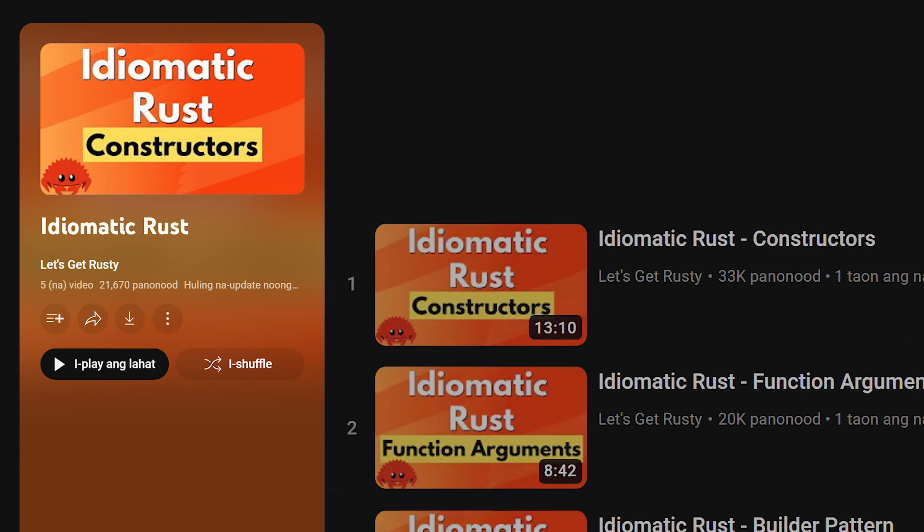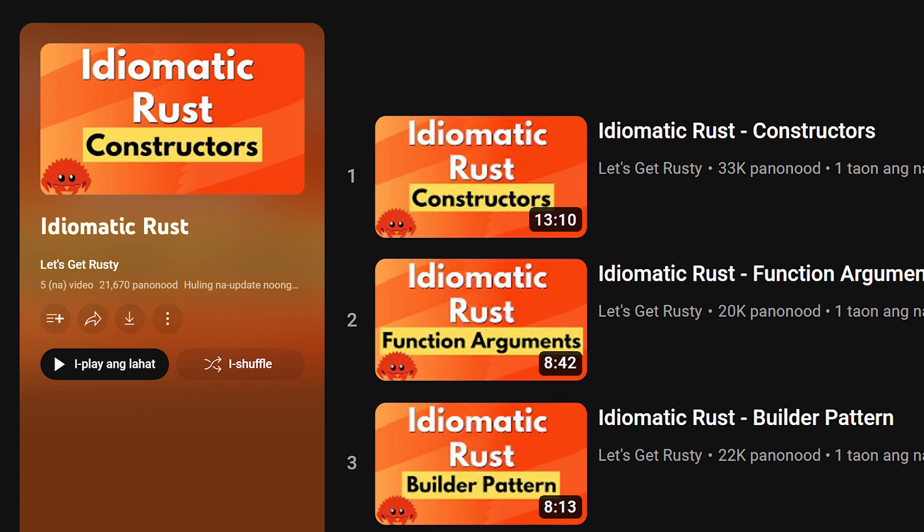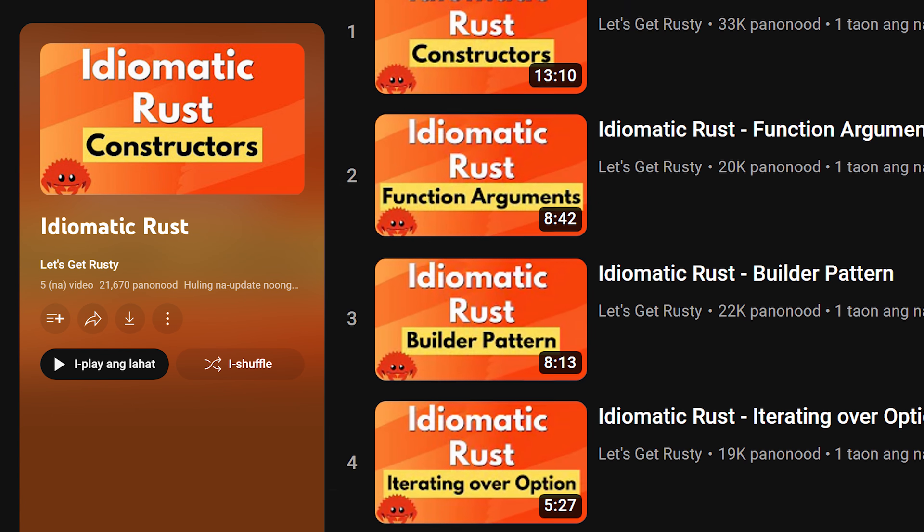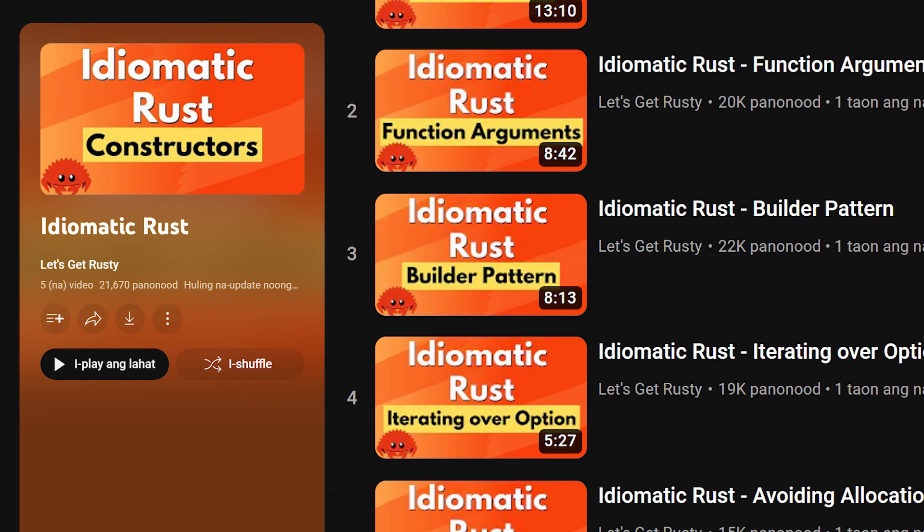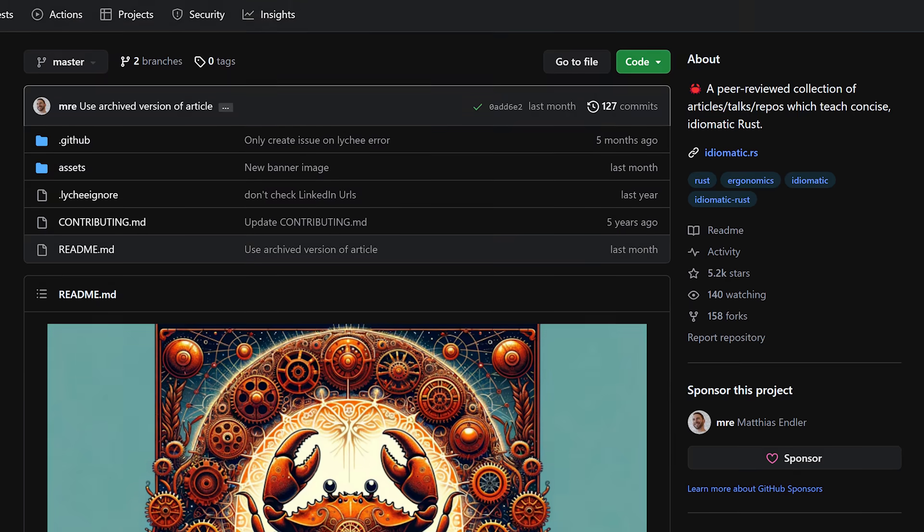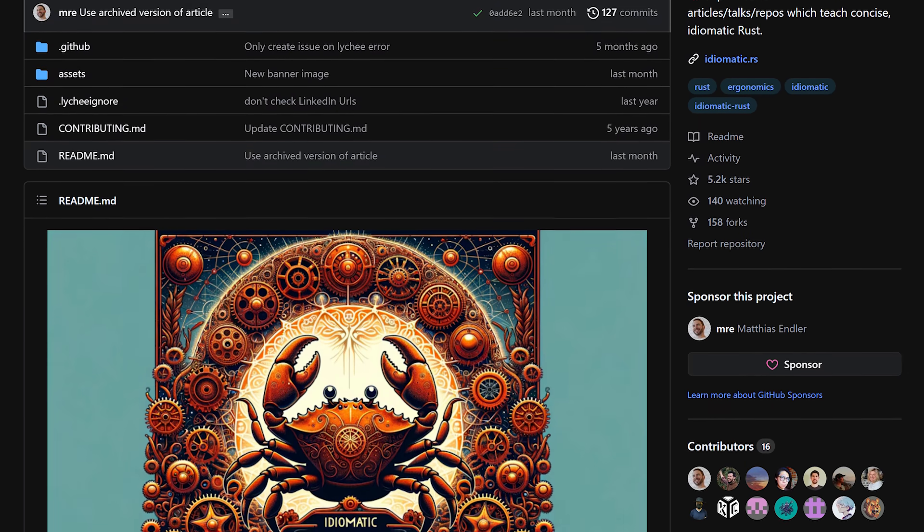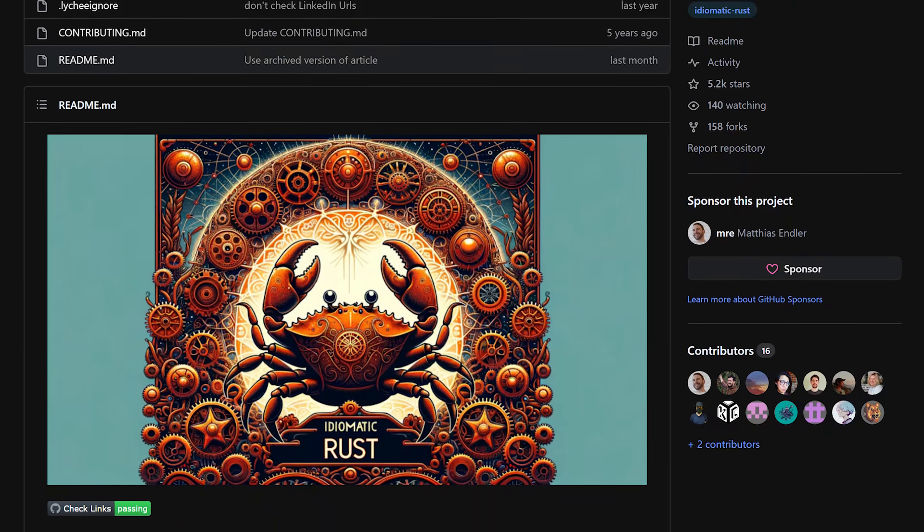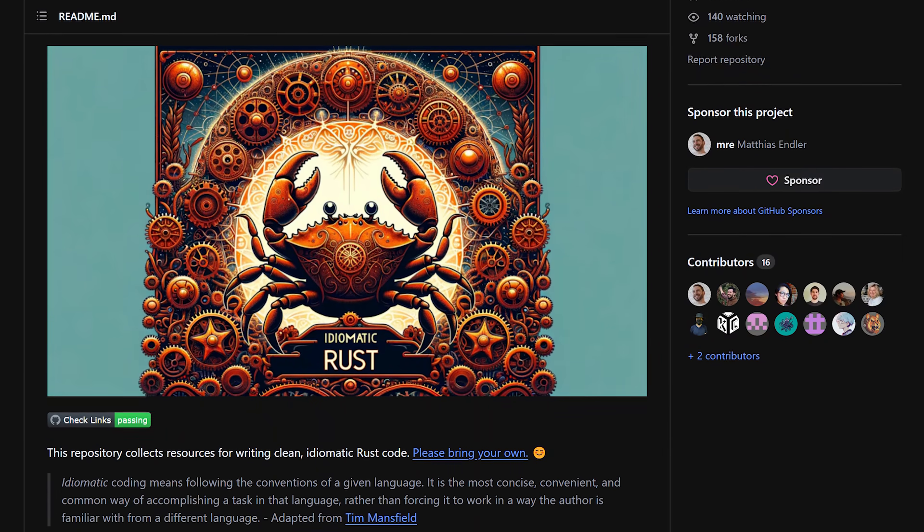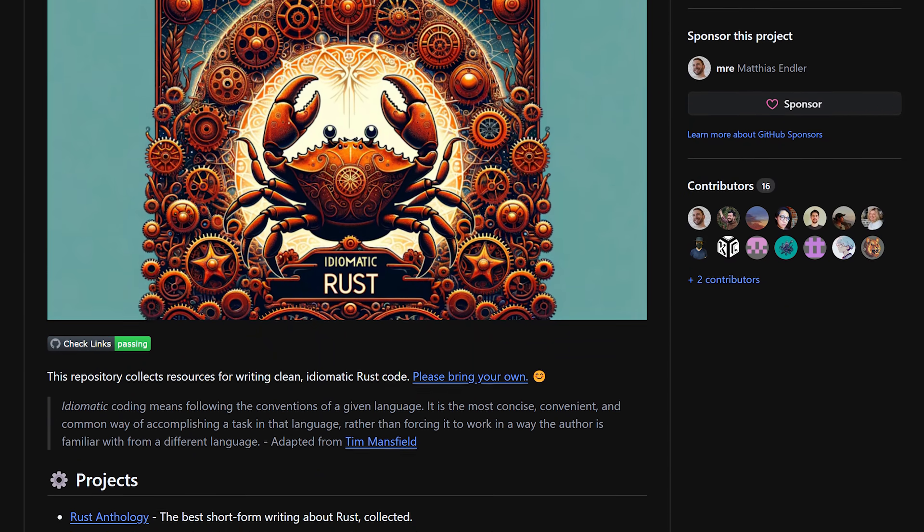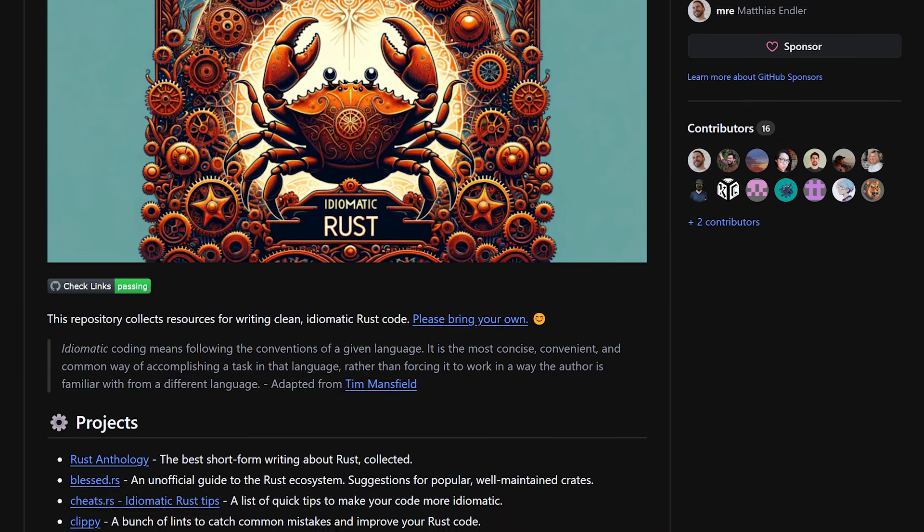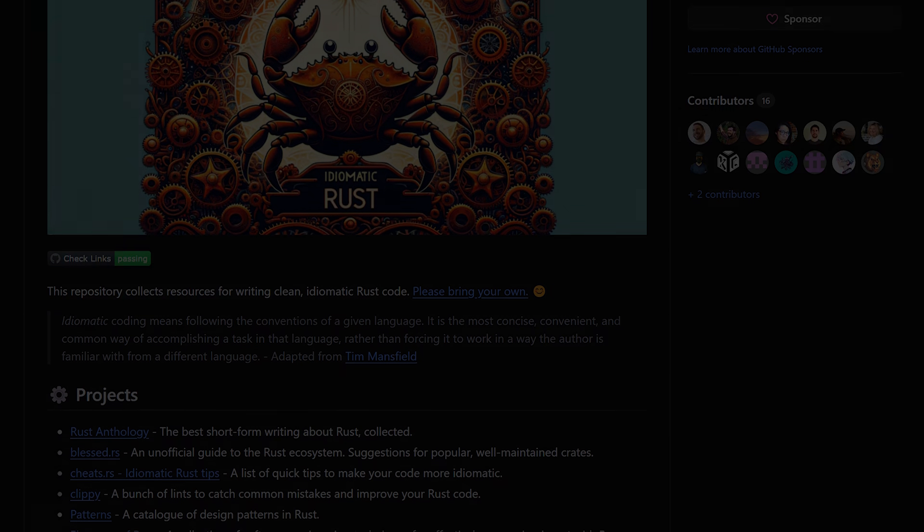Writing idiomatic Rust is a large topic, which deserves a video of its own. In fact, I've already made a playlist going over idiomatic Rust, which you can check out. You can also check out the Idiomatic Rust GitHub repo, which is a peer-reviewed collection of articles, talks, and repos that teach concise idiomatic Rust. And you can find a link to it in the description of this video.